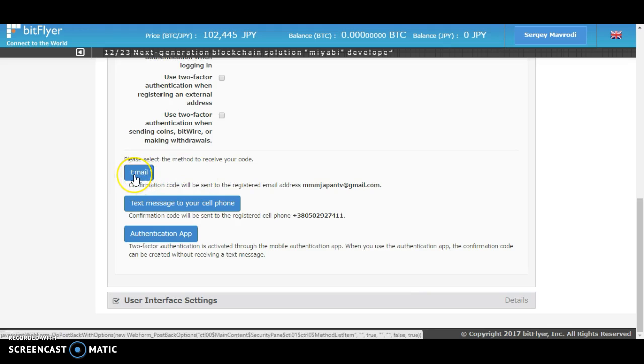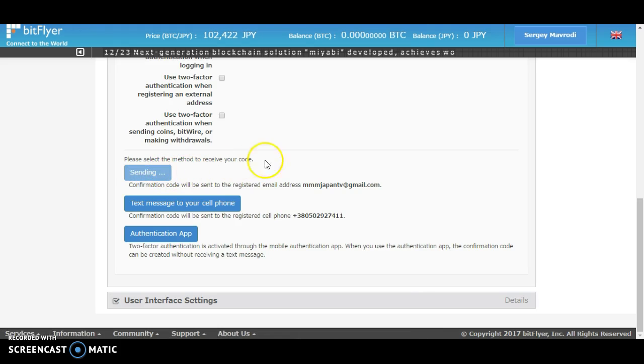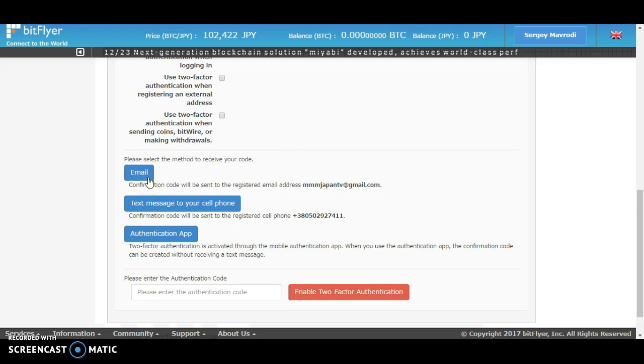...you just have to click on email and it will send you an authentication code that you have to type in. So for example, let's use email. It will send a code to my email, so you just have to type...